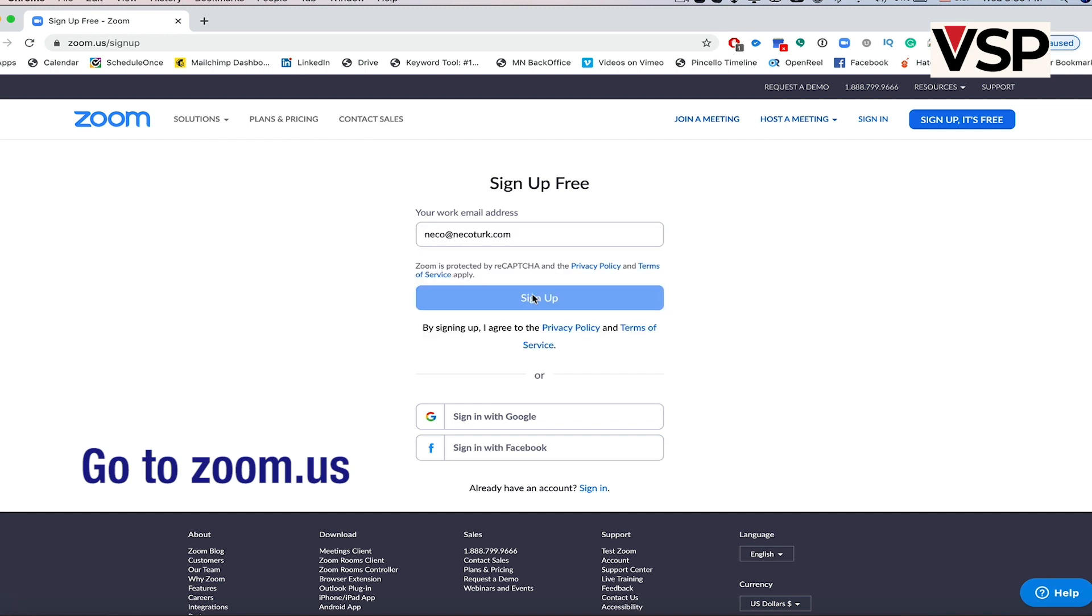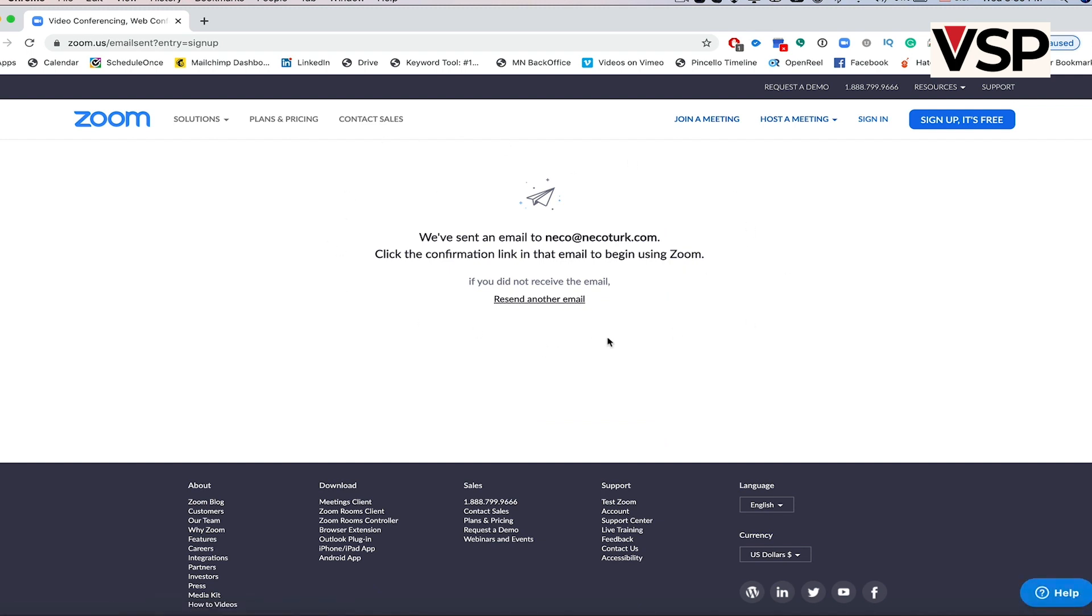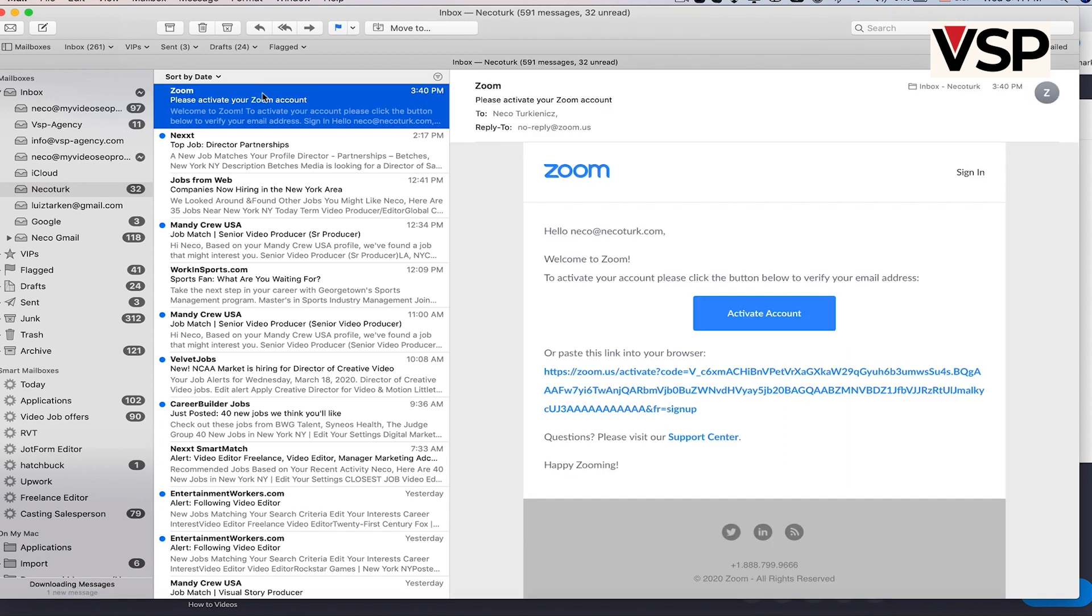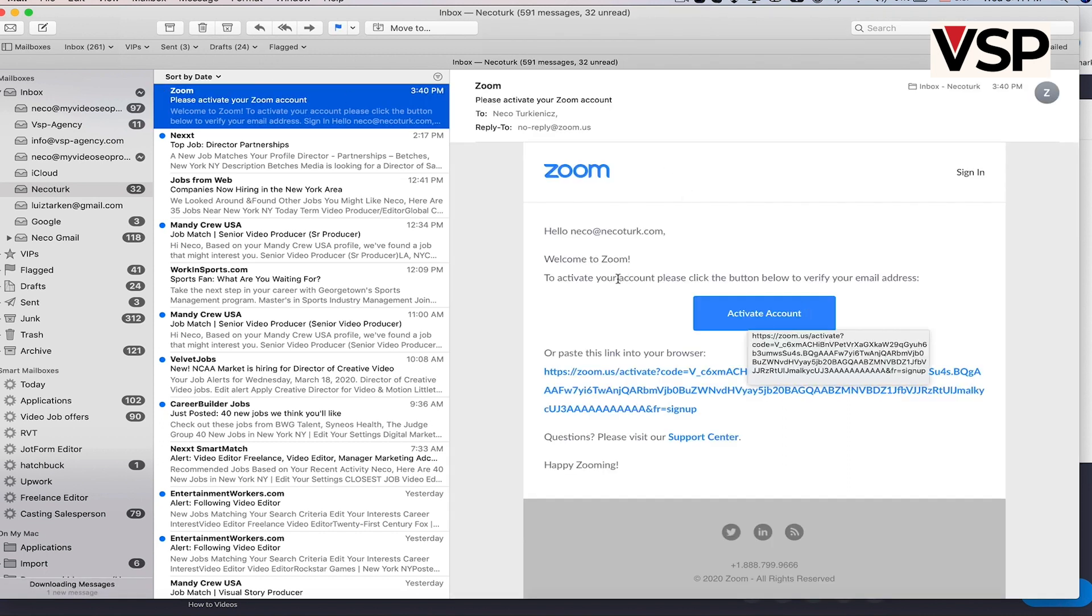Now the system will send you an activation email. Look in your inbox for an email from Zoom with the subject Please Activate Your Zoom Account. Click on the Activate Account button.